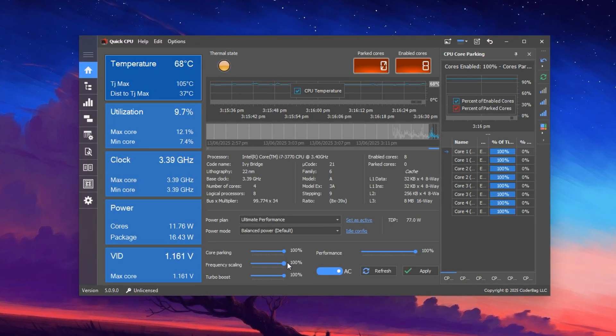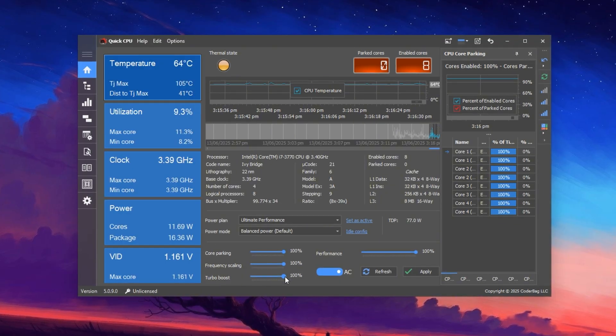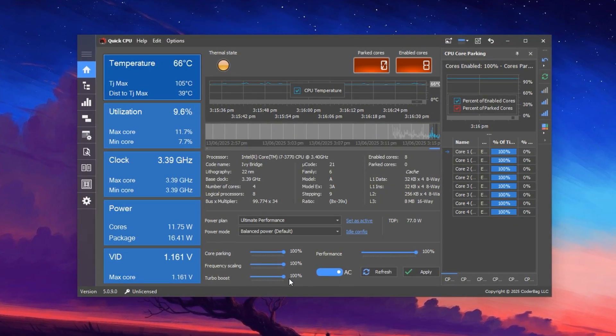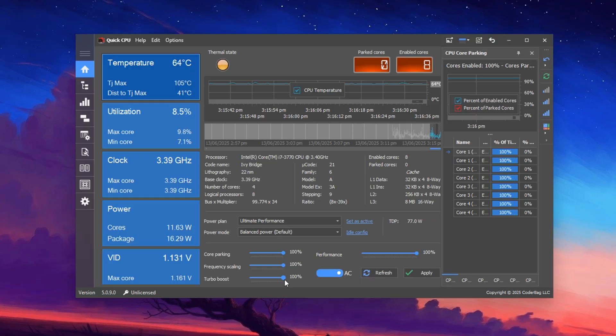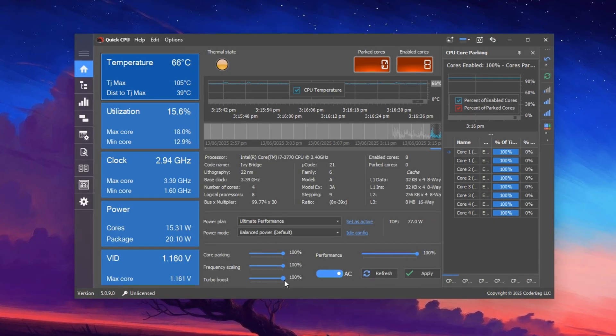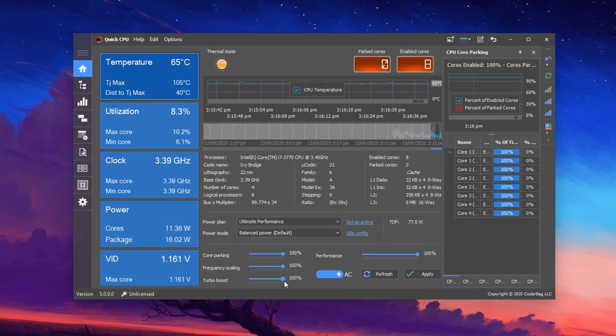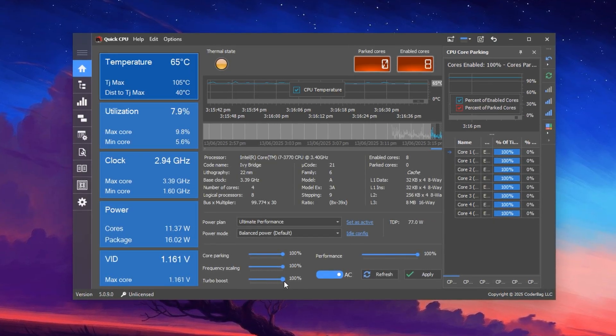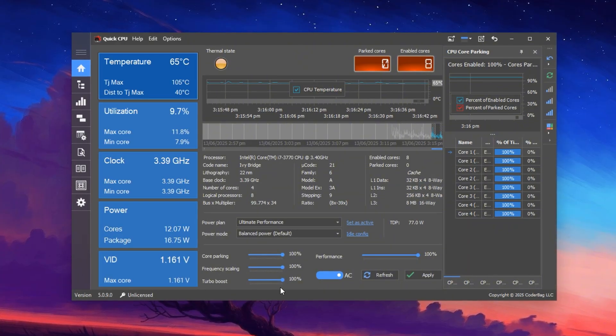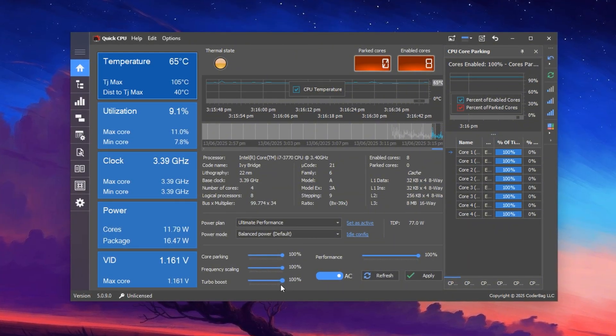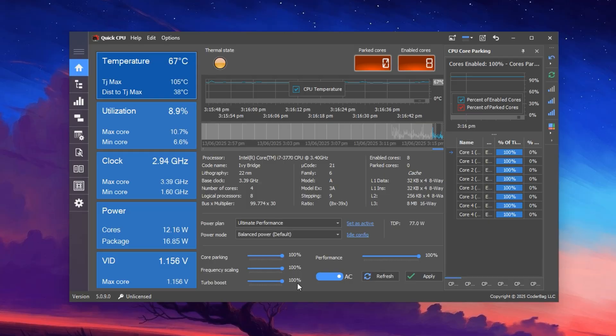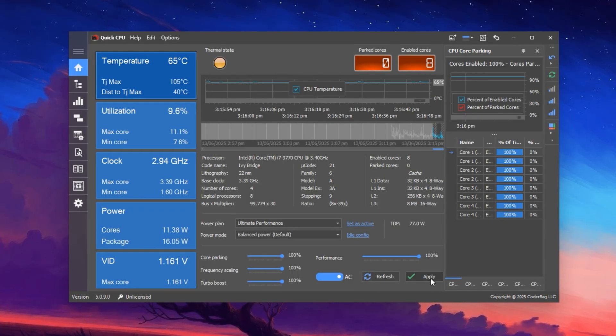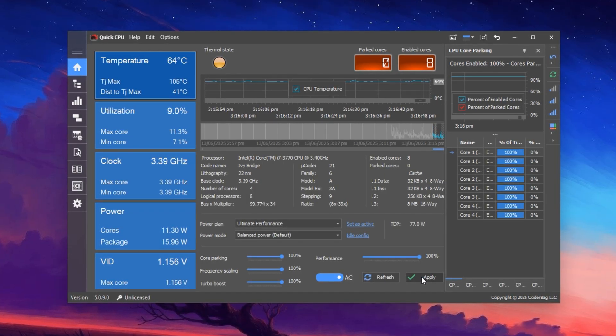Finally, set Turbo Boost to 100%. This feature allows your CPU to temporarily push beyond its base frequency under demanding workloads, giving your games an extra performance headroom when needed most. Once these sliders are maxed out, click Apply to activate the changes, then press OK to confirm.